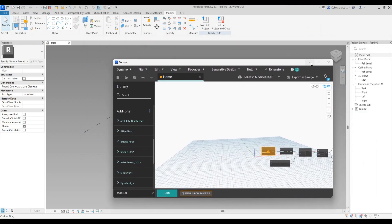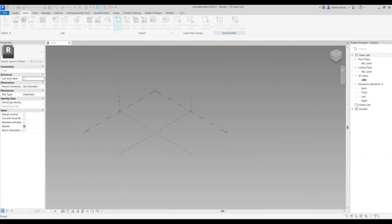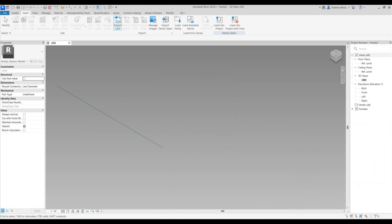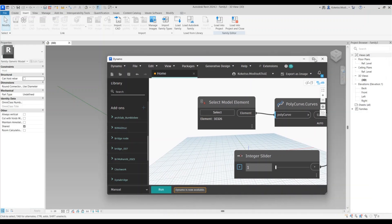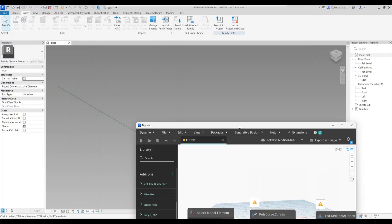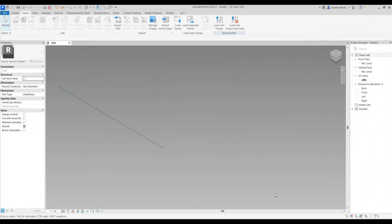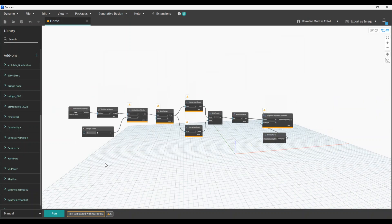Go to Insert > Import CAD and import the DWG file generated from Civil 3D. Make sure it's set to 'Origin to Internal Origin' and say okay. Zoom towards it, then open Dynamo. Select the 'Select Model Element' node, select the DWG, and run the script. Set units to meters with three decimal places. Disconnect and reconnect the node, then run the script again.